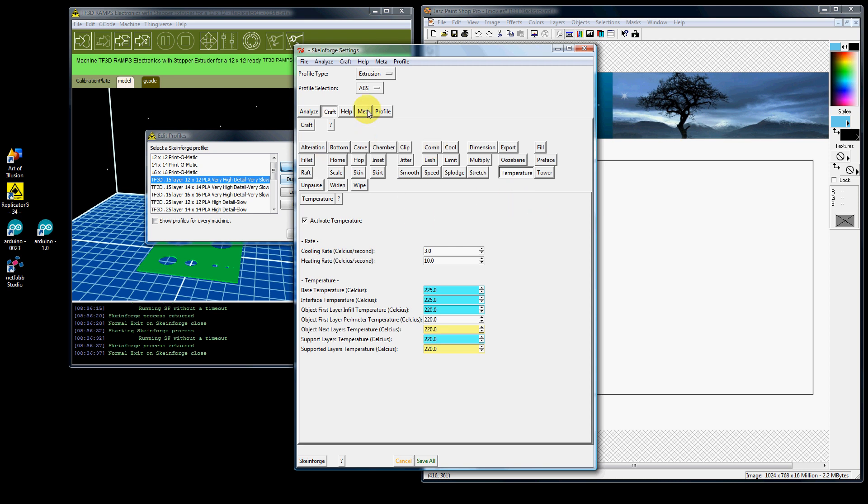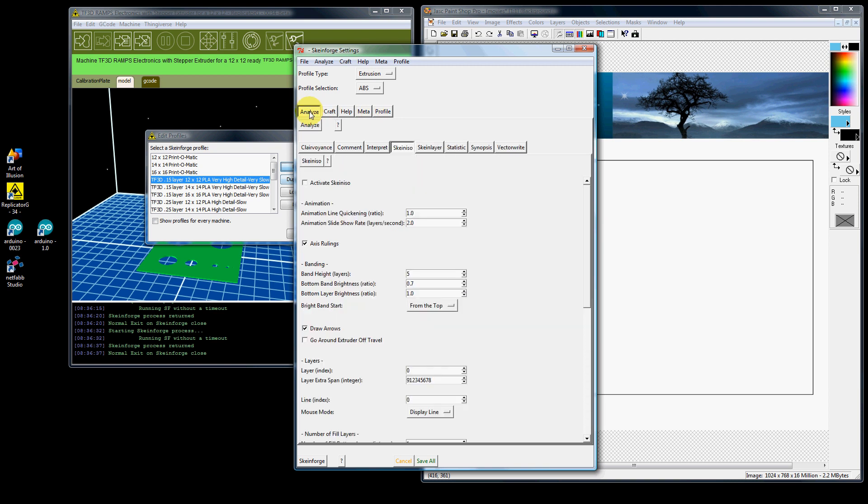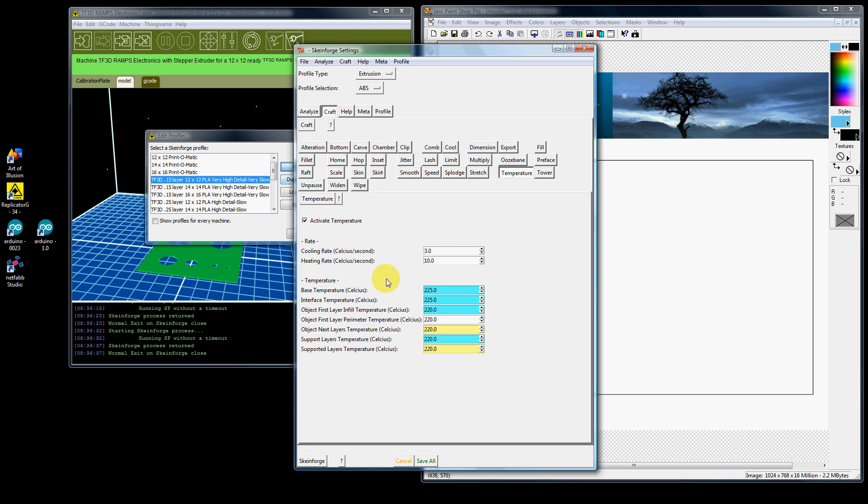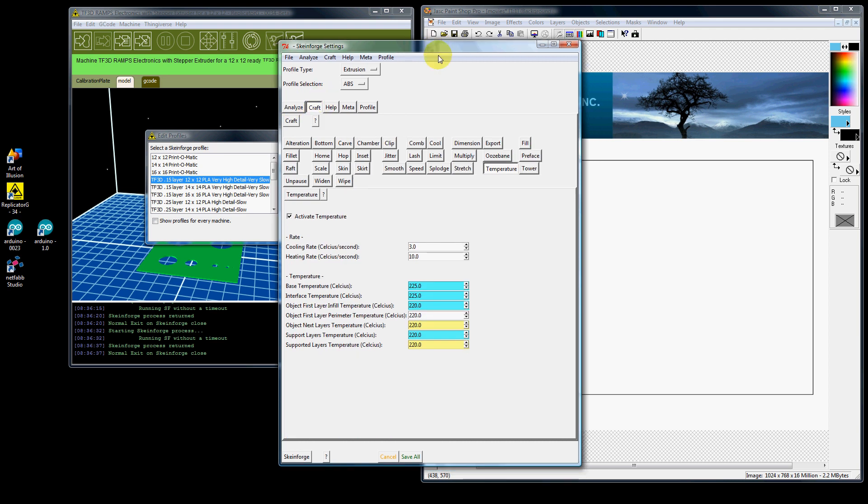The only other area here that you might venture into is analyze and activate Skeinforge. So if you check that, after you generate an object, it will actually show you a picture of your object and it will show the tool path. It's very handy, but normally you would leave that off. That's the only other thing in Skeinforge that you'll really spend your time with.